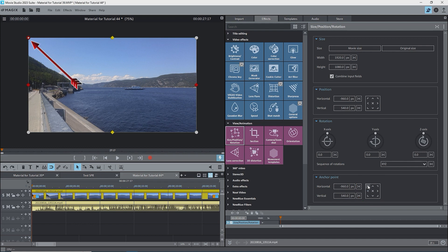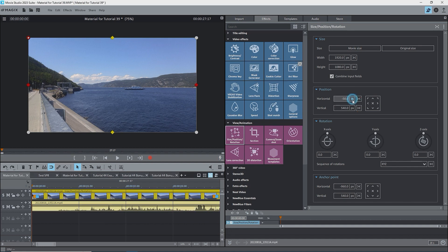So selecting the upper left puts the anchor point at the upper left of the image. The X, Y position gets changed to show the screen position of the anchor point. The horizontal position is now minus 960, and the vertical position is plus 540.